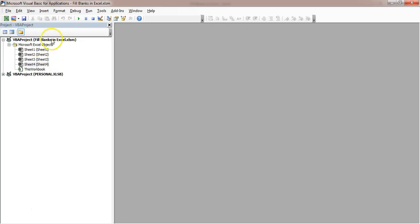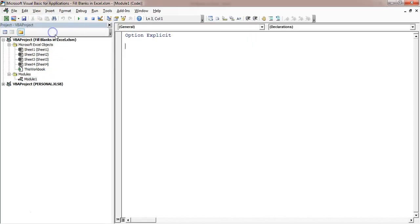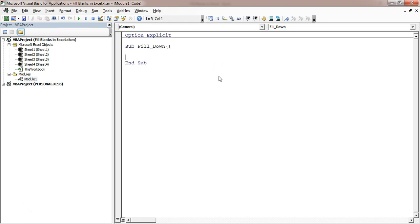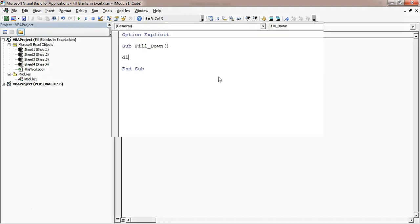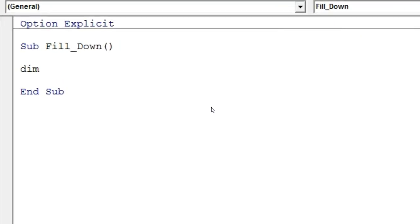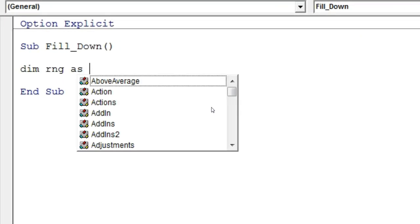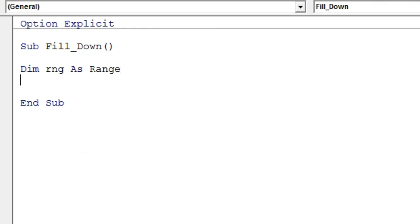Here I will insert a module. I will go to Insert and Module. Now here I will create a subroutine. I will take Dim rng as Range and I will put a loop For Each rng in Selection, and Next.